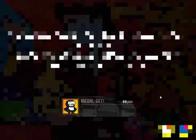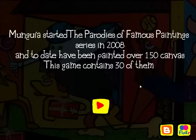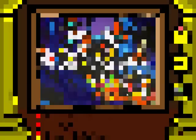And there you can kind of see it there too. Munguia started the parodies of famous painting series in 2008 and to date have been painted over 150 canvas. That's not a real sentence. This game contains 30 of them.